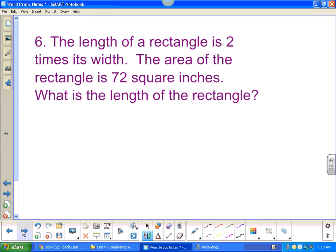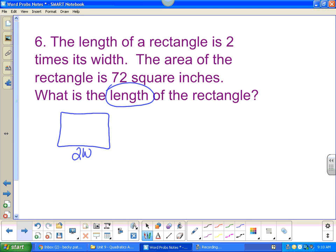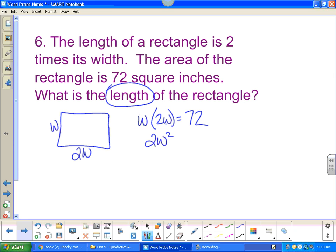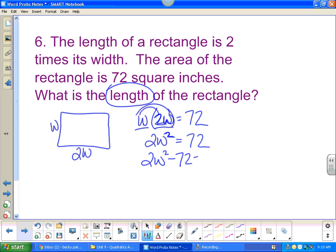The length of a rectangle is two times its width. The area is seventy-two square inches — what is the length? Drawing the rectangle: the width is w and the length is 2w. Area equals length times width, so 2w times w equals seventy-two. This gives 2w squared equals seventy-two. Don't think of the two as a separate term — w times 2w is simply 2w squared.